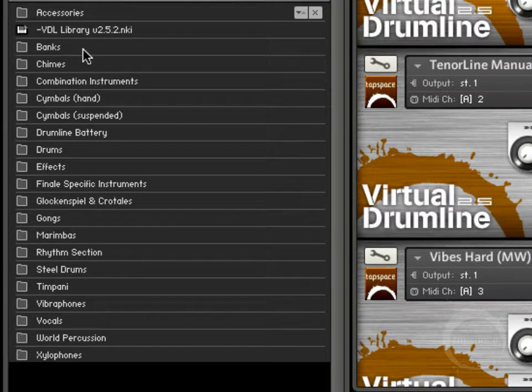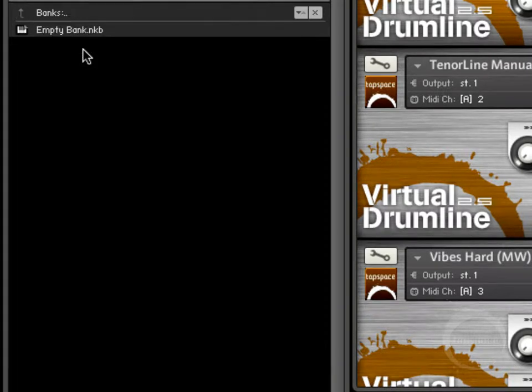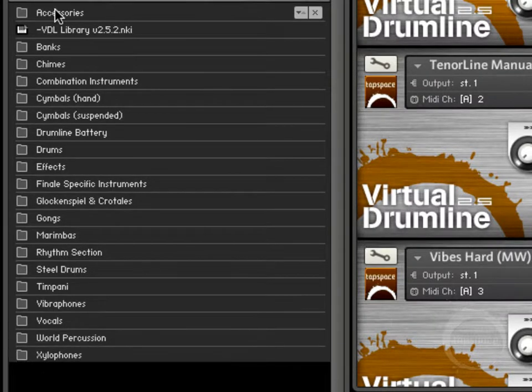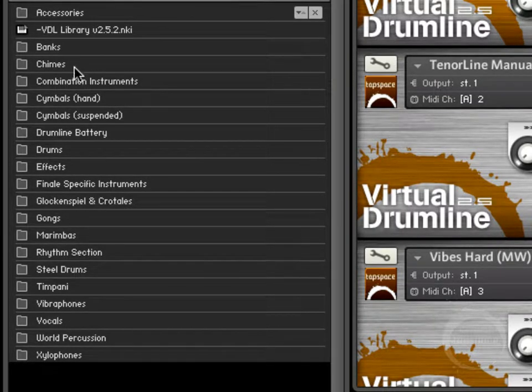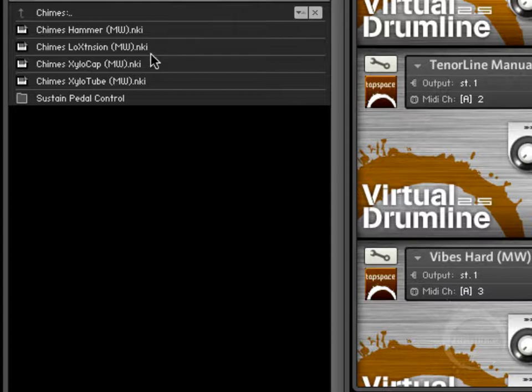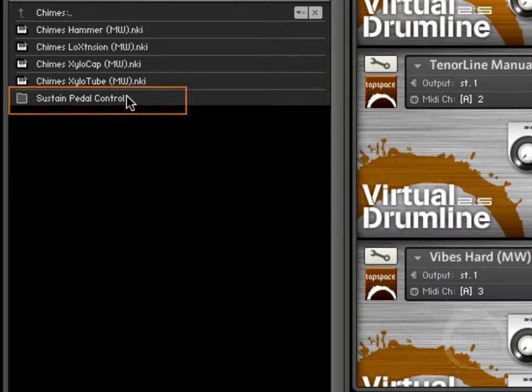Then here we have the banks category, it's just an empty bank. Banks is something we'll cover later on. We've got a few different chimes here, some with your standard hammer, some being hit with xylophone mallets. You'll see here we've got this sustain pedal control.